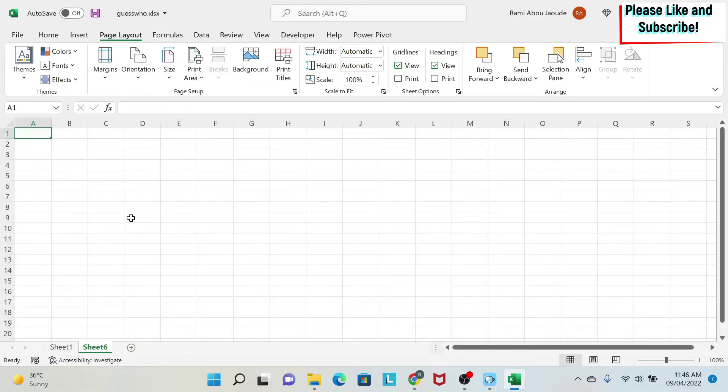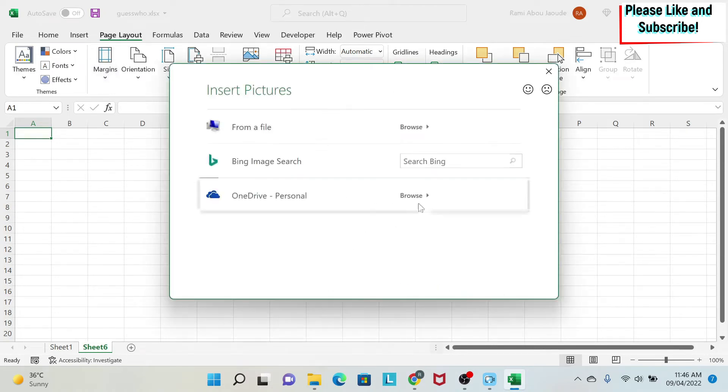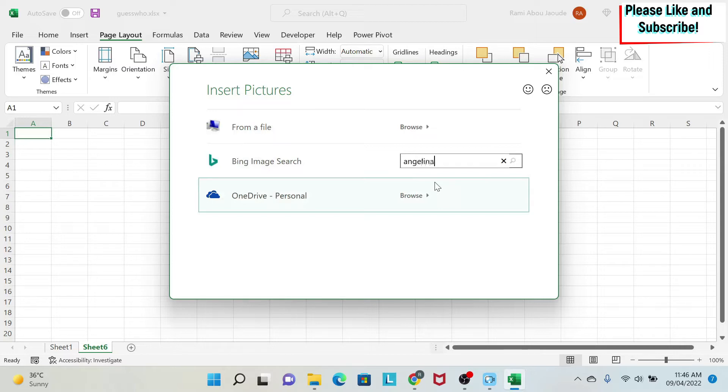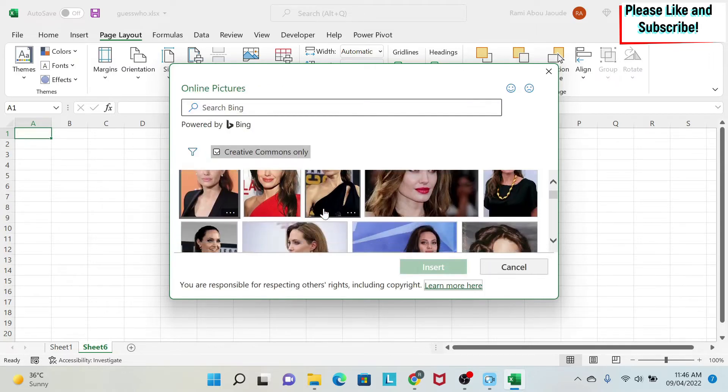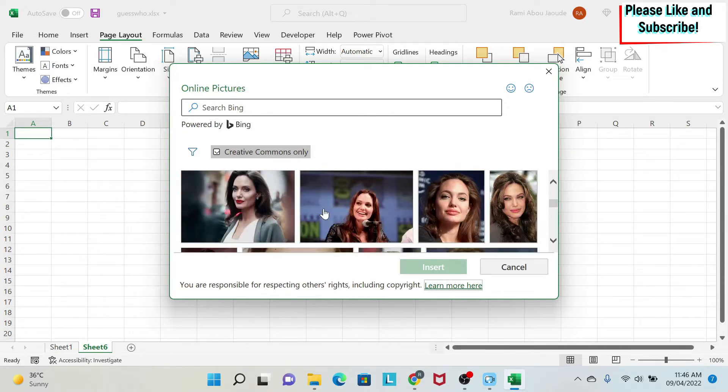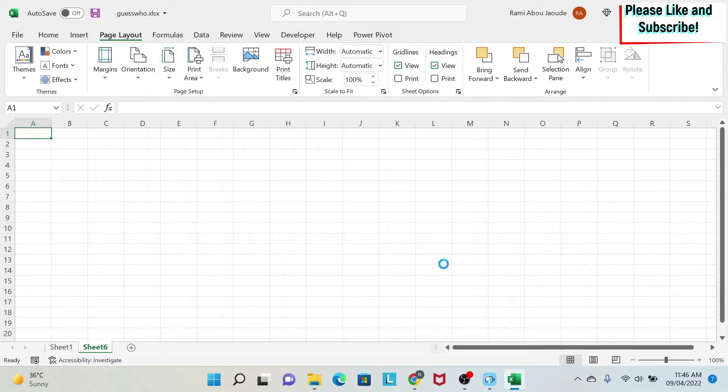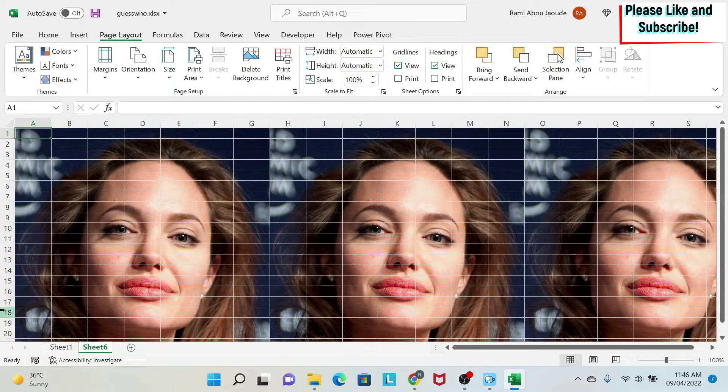So we create a new sheet. We go to page layout, background, and then we can type Angelina Jolie. Then you get pictures of her. So I can select any picture I like. For example I can select this one. I do insert and then you can see the picture comes here everywhere.